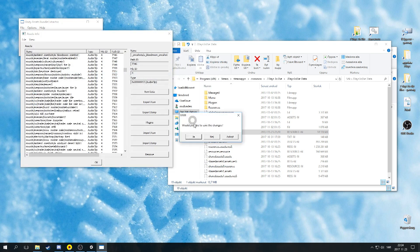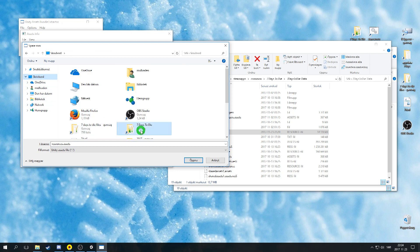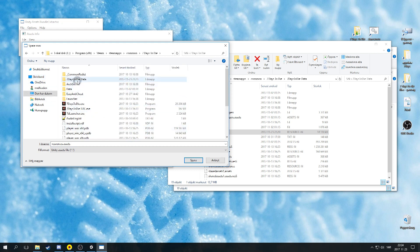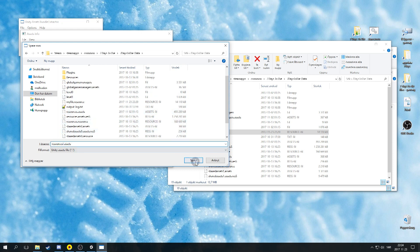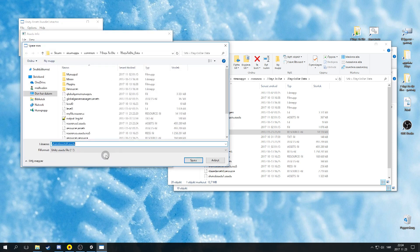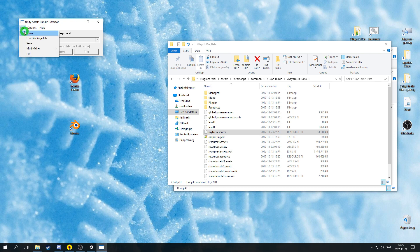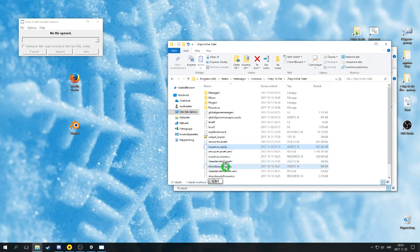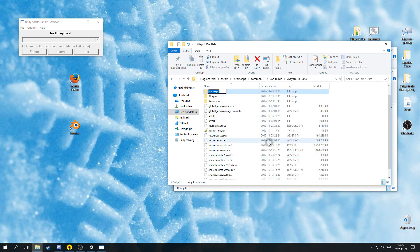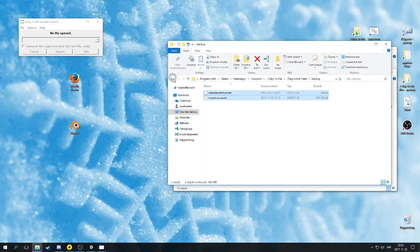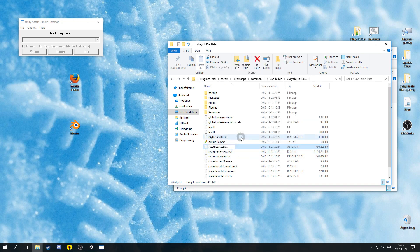Next, make sure to save the files you modified. You cannot overwrite, so just change the file name to SharedAssets0! and Resources! Move the original files to another folder and name that backup or something. Rename the modified files with just removing the exclamation marks.